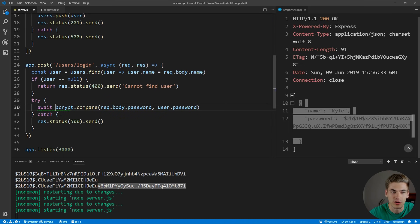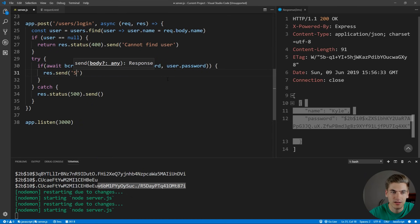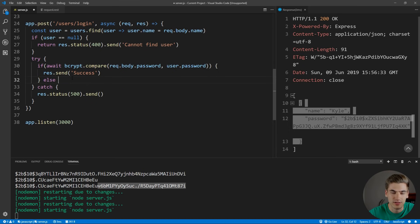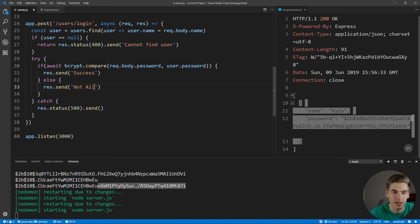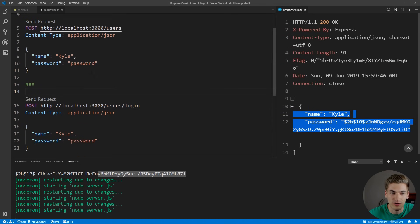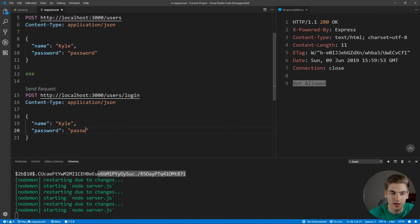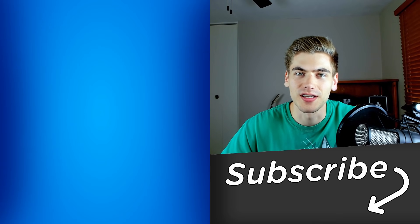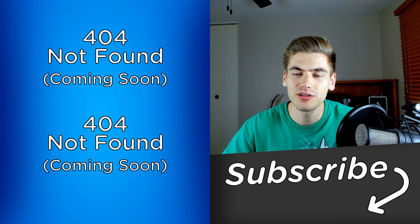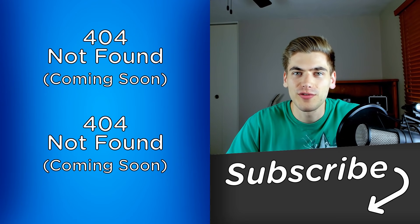We await bcrypt.compare and check the result — it returns true or false. If the password matches, we send back 'Success' to indicate the user is logged in. If not, we send 'Not allowed'. Testing it: we create a user Kyle, then try to log in with a different password — we get 'Not allowed'. But if we type the correct password and click send, we get 'Success' because the passwords match. And that's all it takes to set up authentication. If you want a more in-depth tutorial building a full application around authentication, let me know in the comments below.